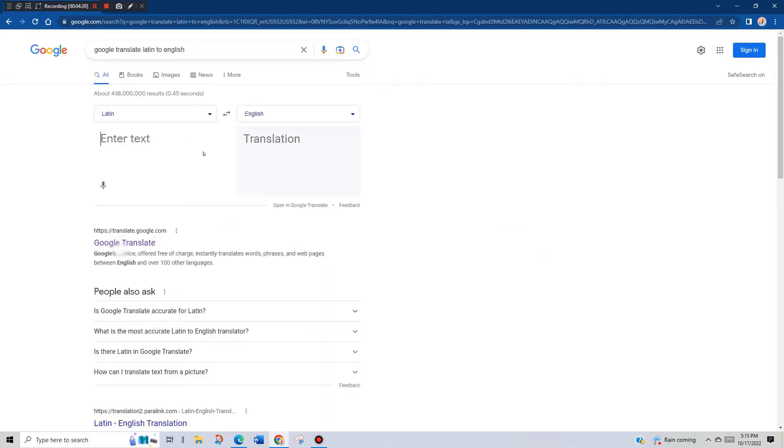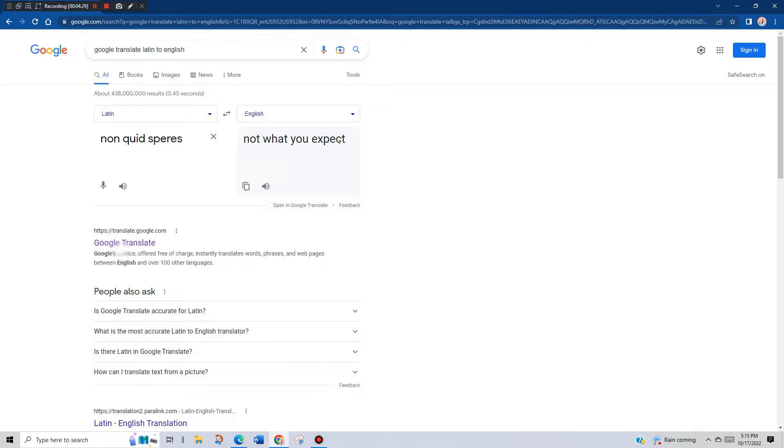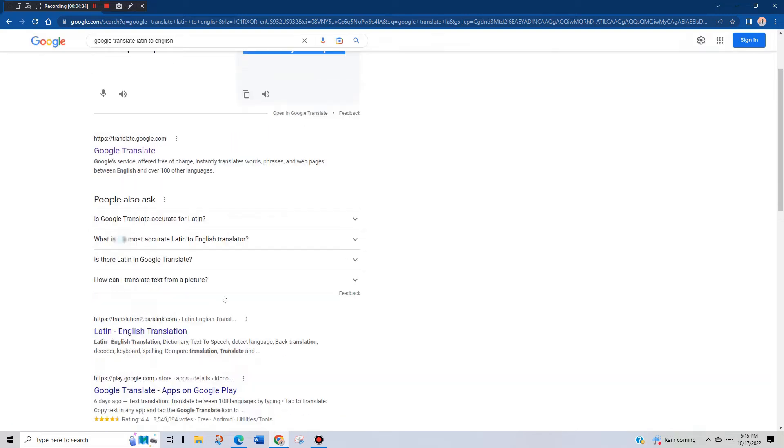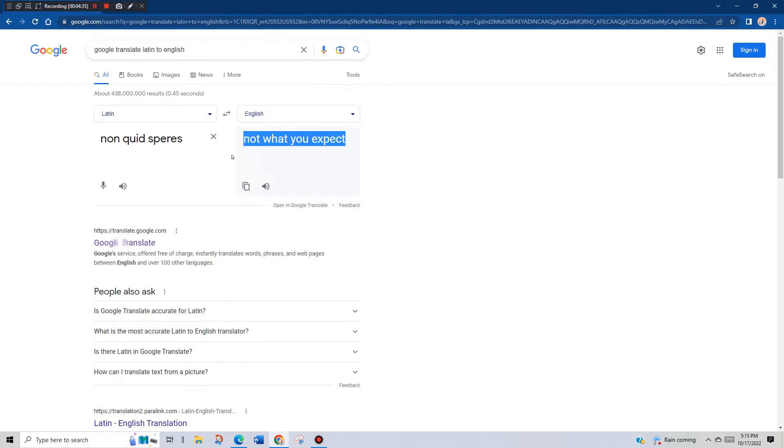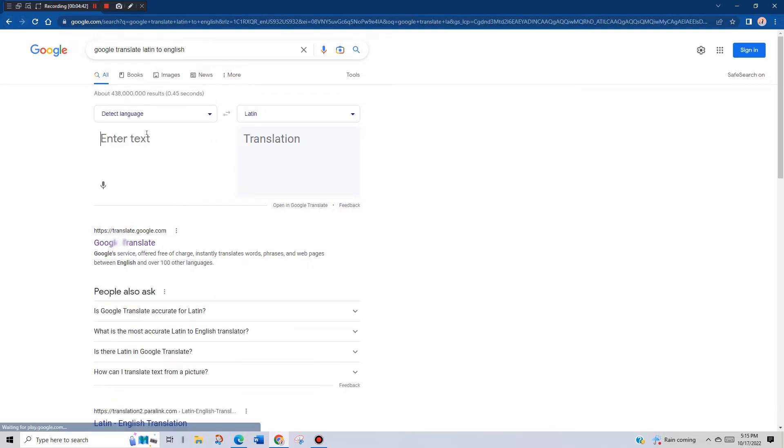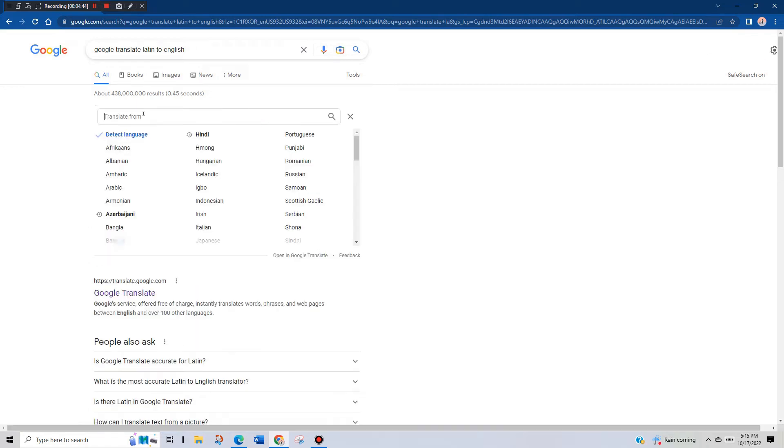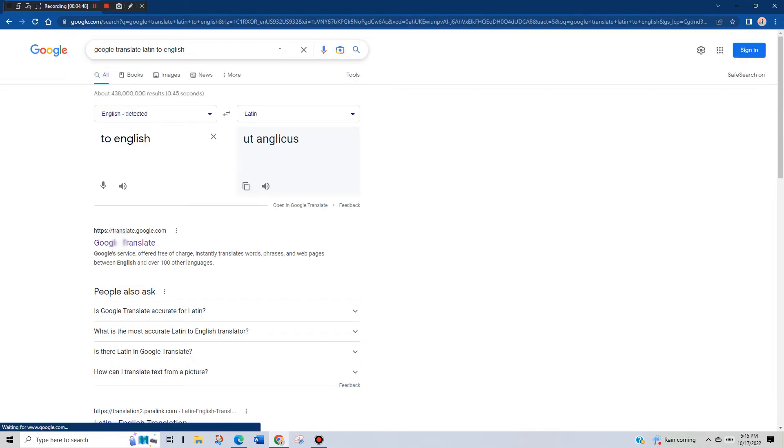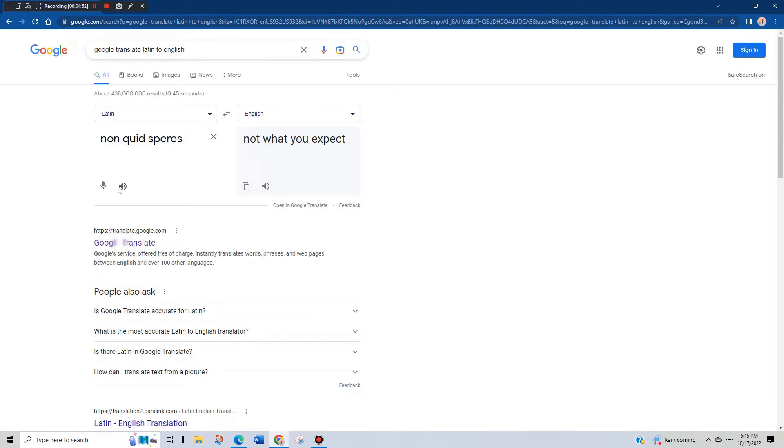Not what you expect. So not what you expect. Well, that—not what you expect. Now that we know what it means, Non quid spares, now that we know what that means, not what you expect.